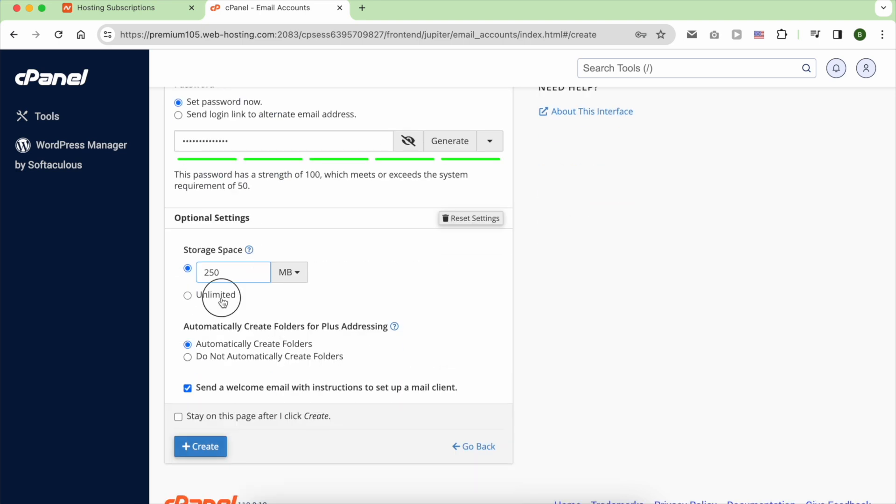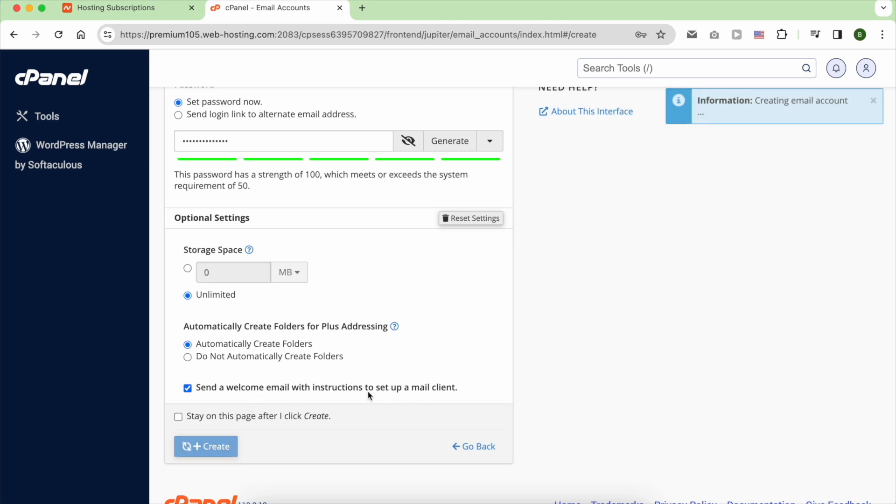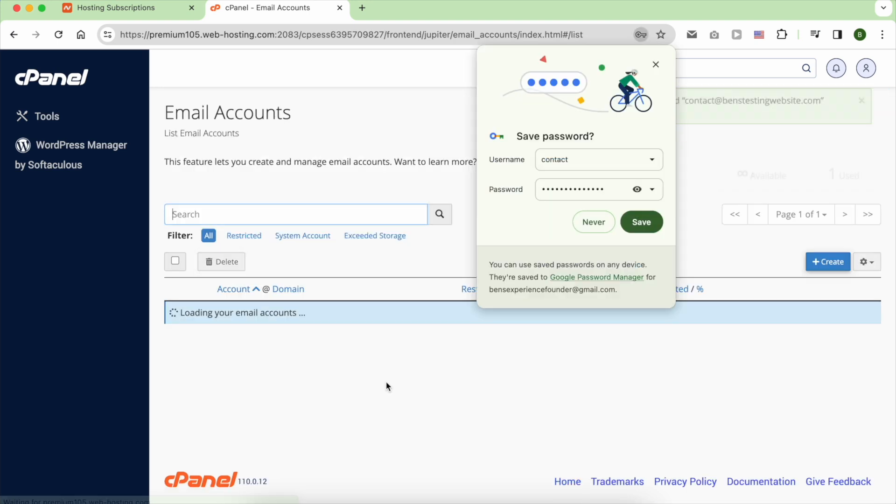For the storage space, I prefer it to be unlimited. Also, I want to receive instructions on how to set up a mail client. When you finish, click on Create.